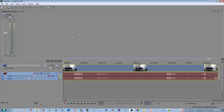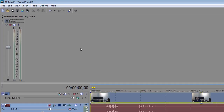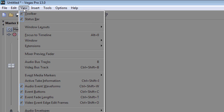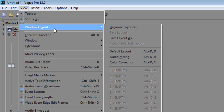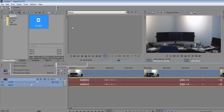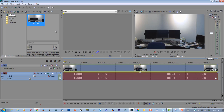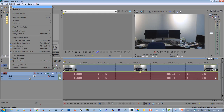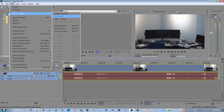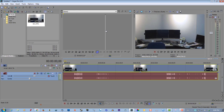There's a simple solution: go to View, go to Window Layouts, click Default Layout, and you're back to normal again. So if anything goes haywire, just go to View, Window Layouts, Default Layout, and you're back in business.